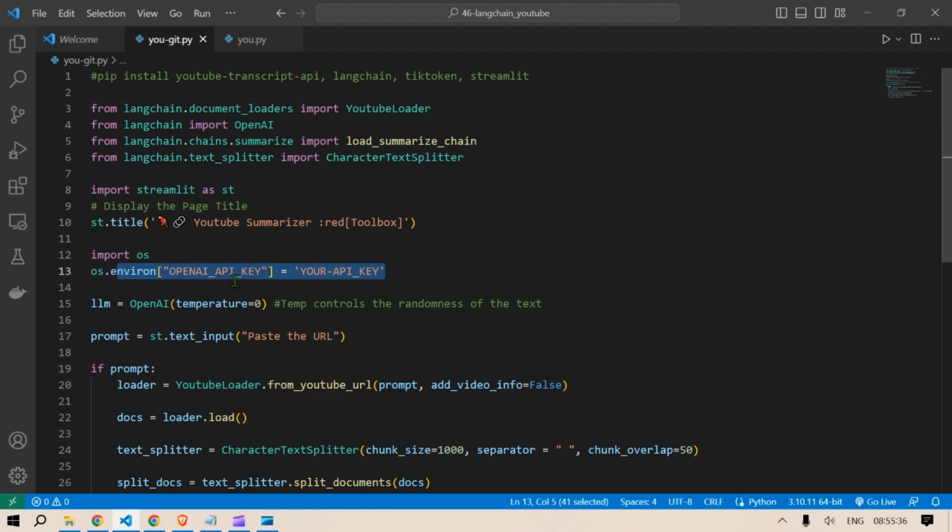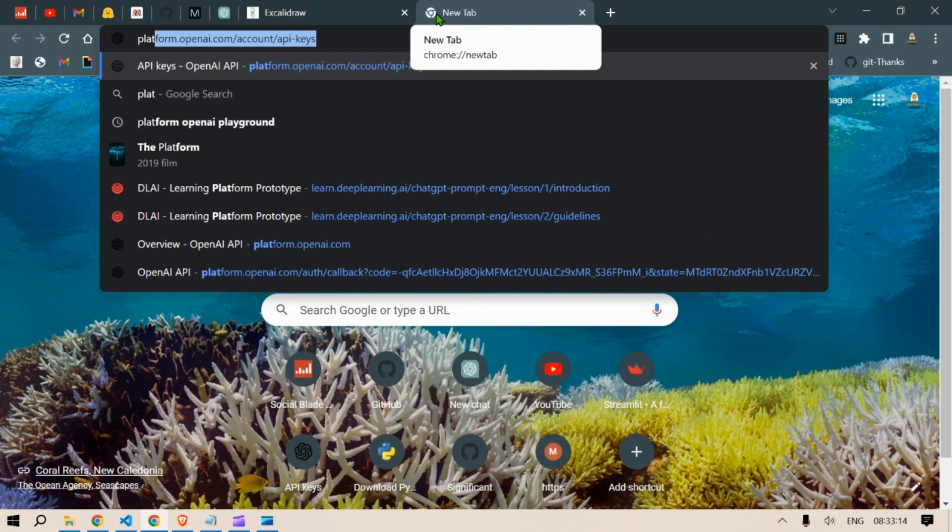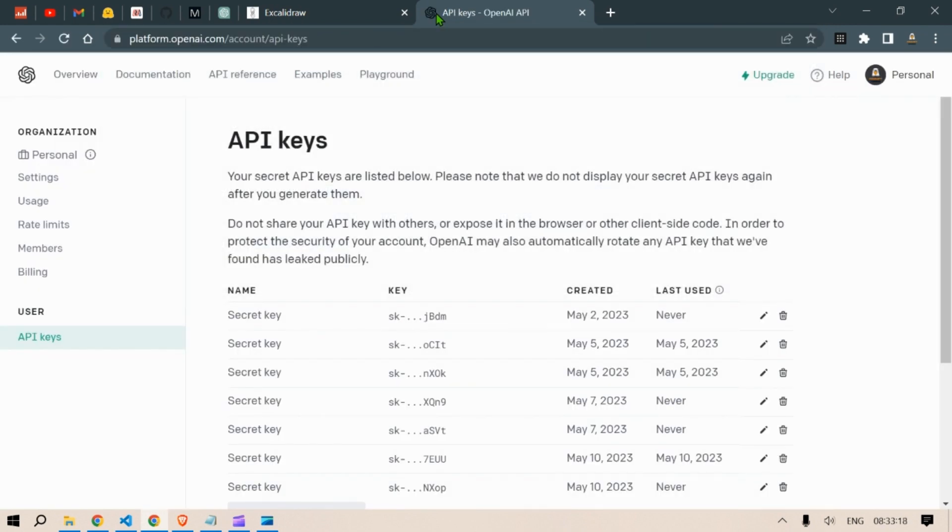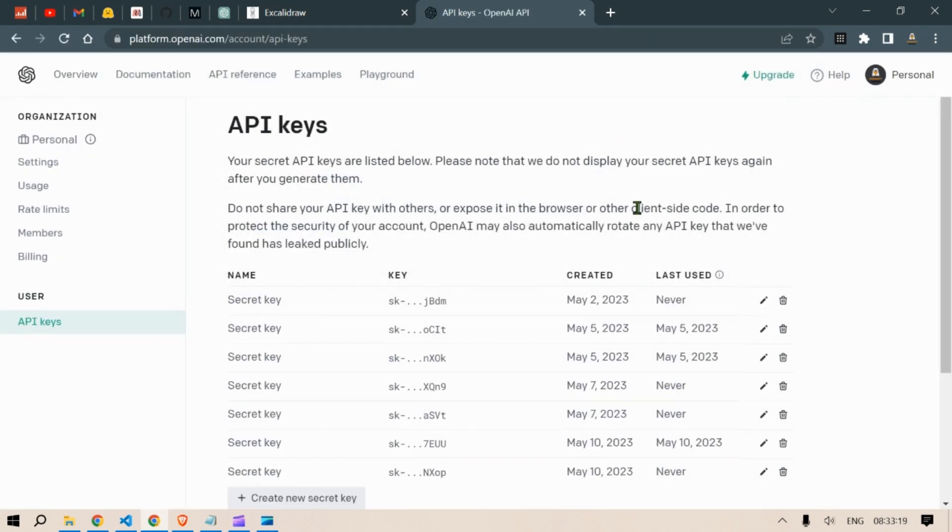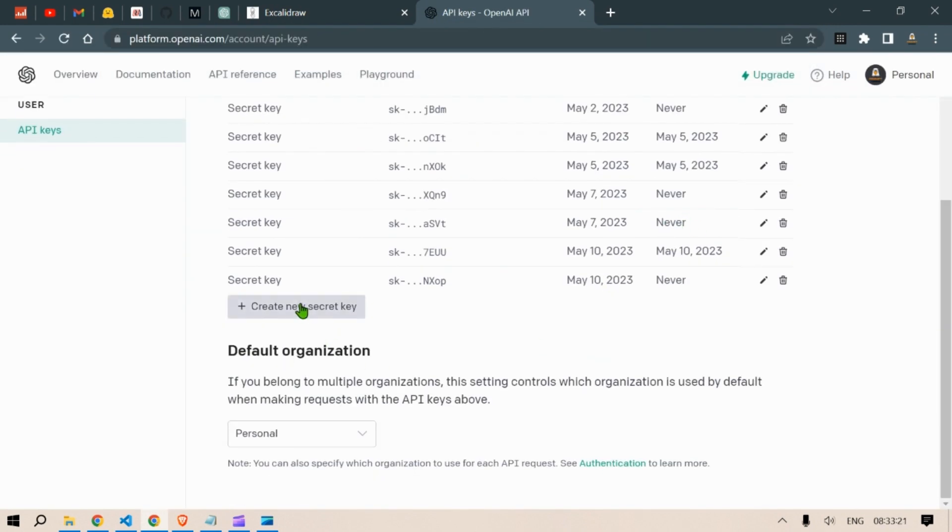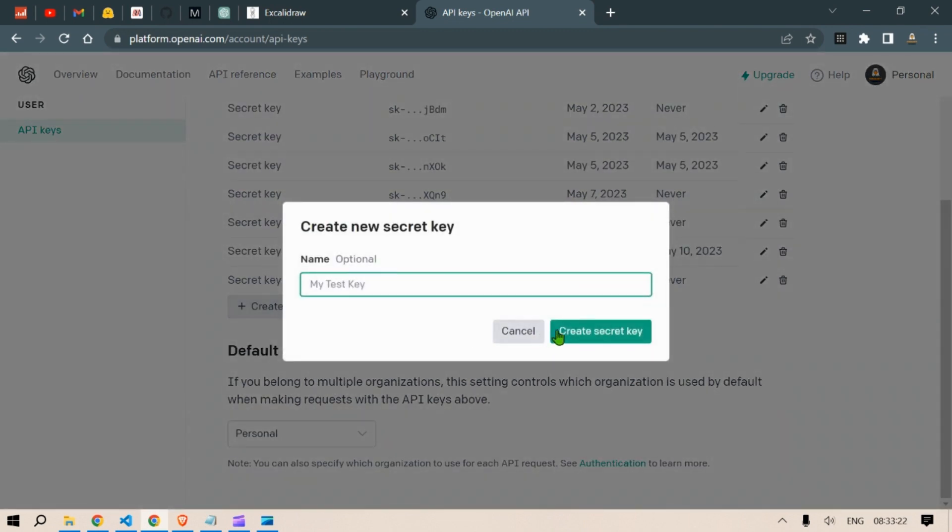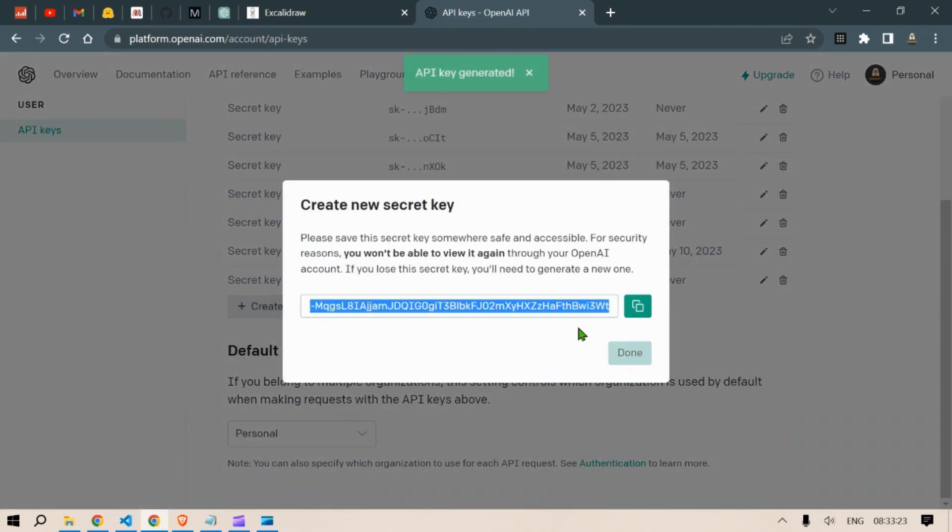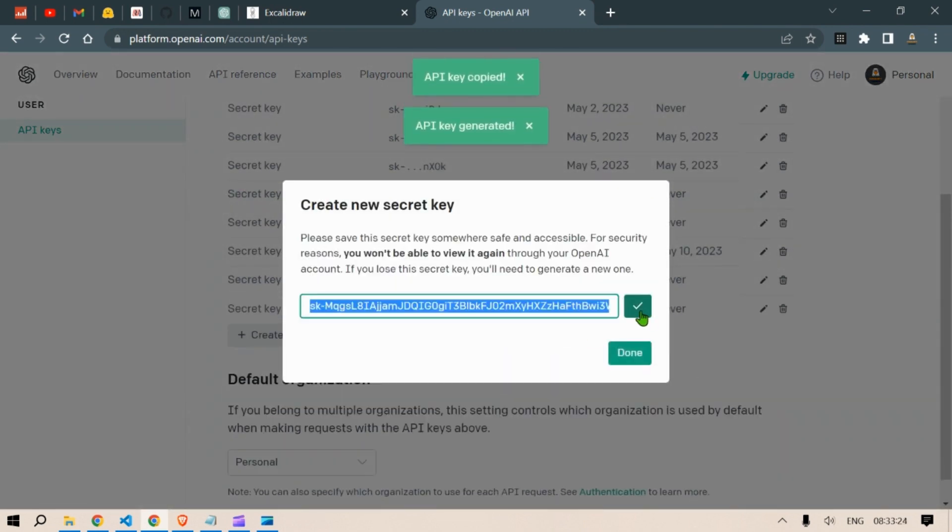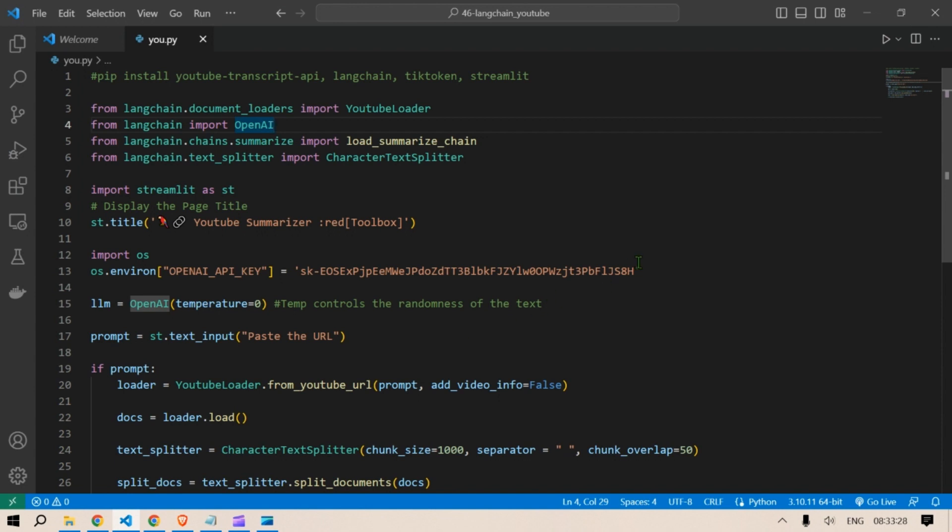Next, an environment variable named OpenAI API key is set with an OpenAI key. This key can be obtained by going to platform.openai.com, accounts, API keys, and then we are going to create a new key, create secret key, copy the key and paste it in this location.